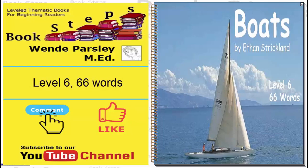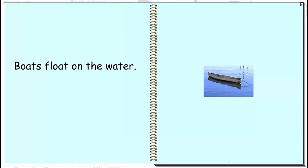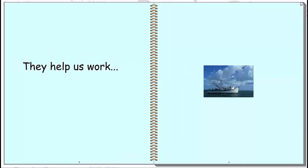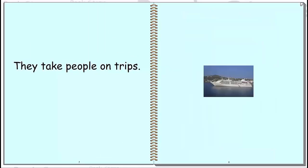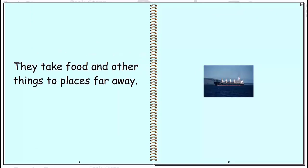Boats. Boats float on the water. They help us work and play. They take people on trips. They take food and other things to places far away.